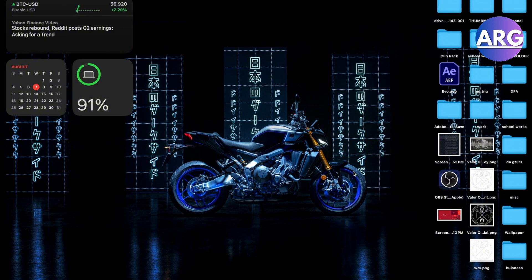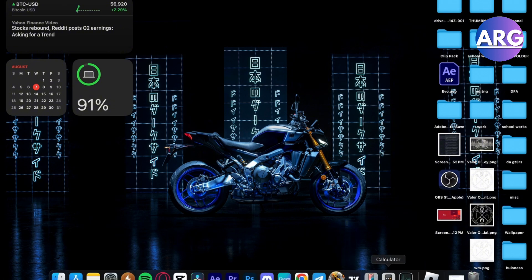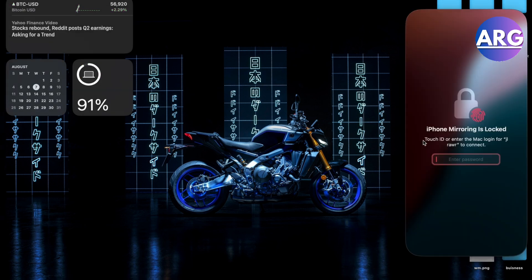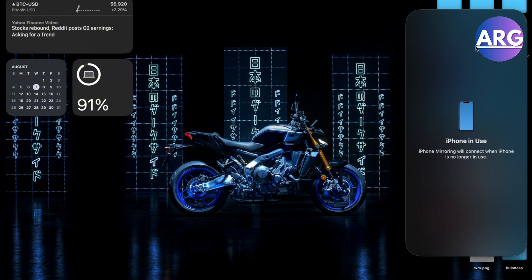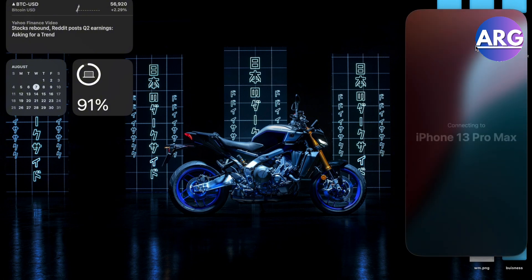your new MacBook Sequoia. Here we'll have to open up the iPhone Mirroring app. You'll have to enter your password on your MacBook to connect, and then this will connect to your iPhone if